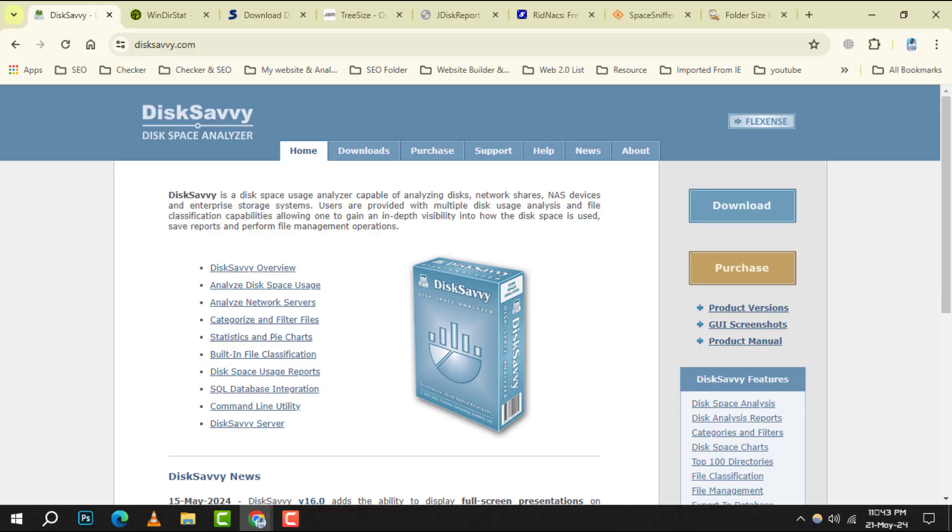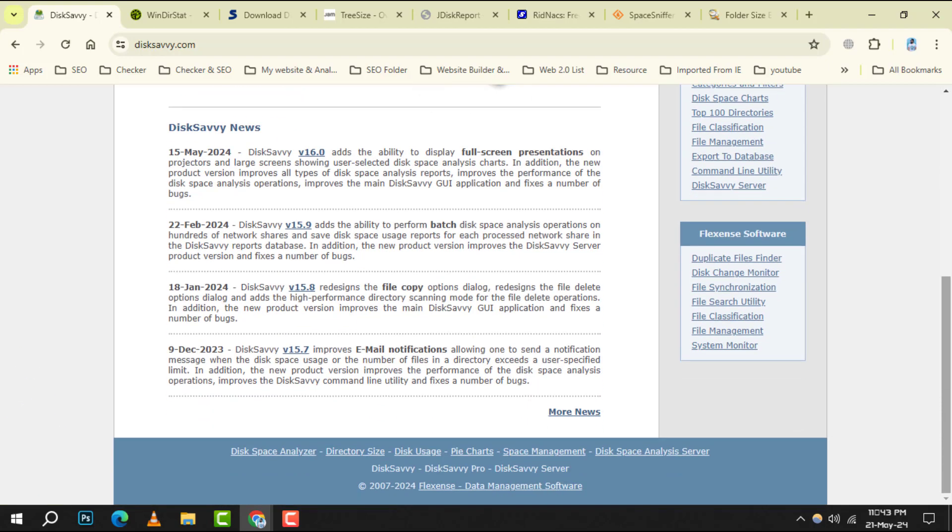Let's kick things off with Disk Savvy. This powerful tool offers a variety of disk space analysis and reporting options, making it easy to identify which files and folders are taking up the most space.